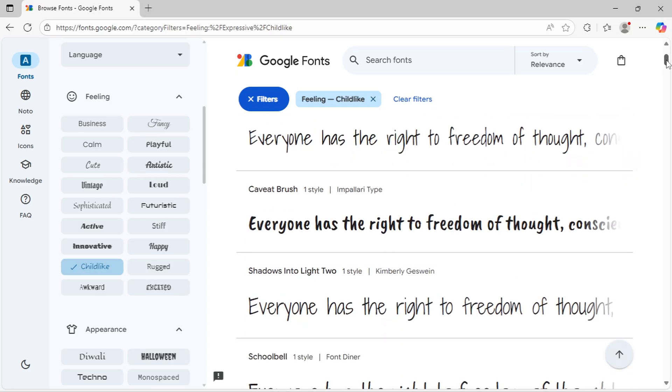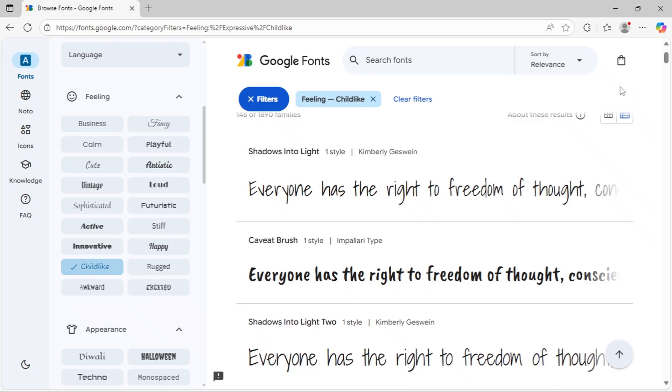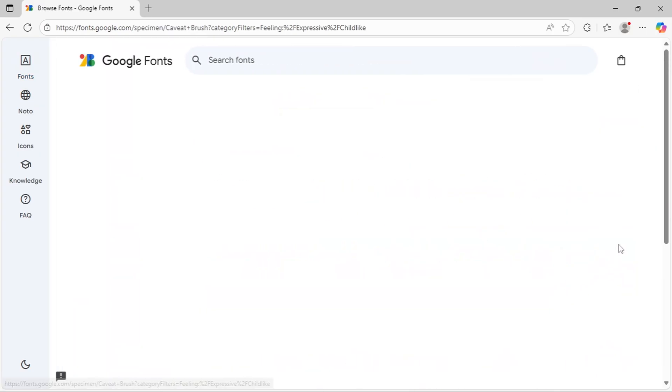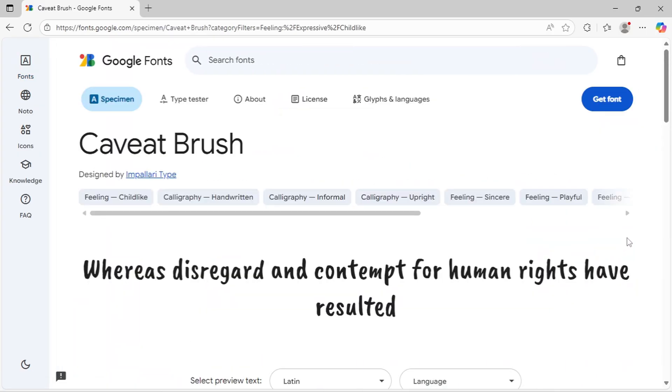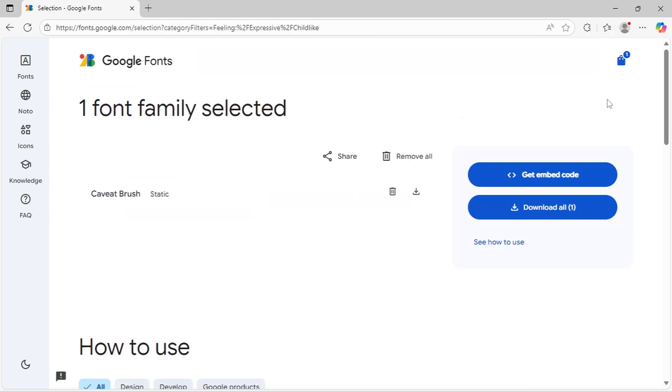Once you've found a font you want, click on it to see samples. If you like what you see, simply click the Get Font button in the top right corner.